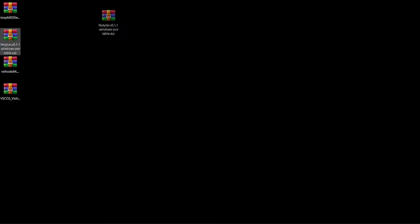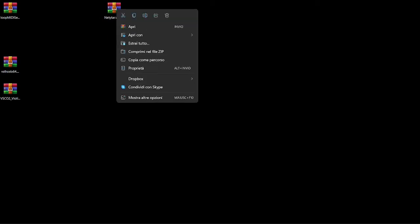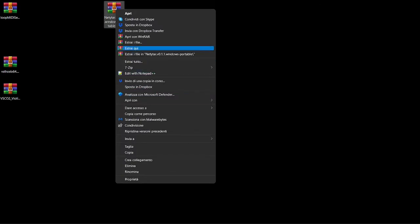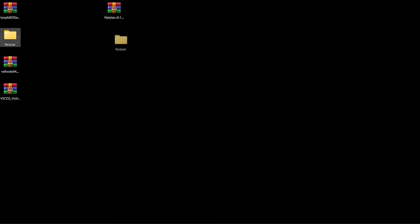Now just place it anywhere on your disk, on your PC. Extract it using your zip-managing application. And you will find a folder. You can move this folder anywhere.